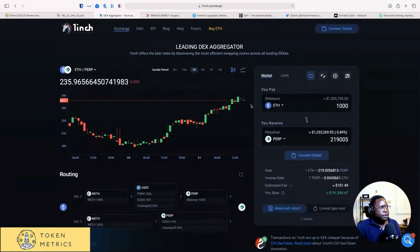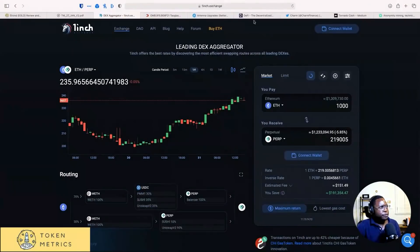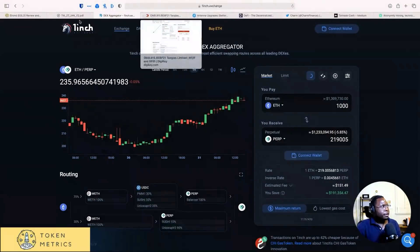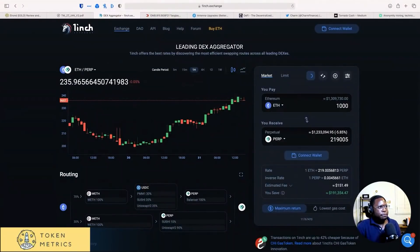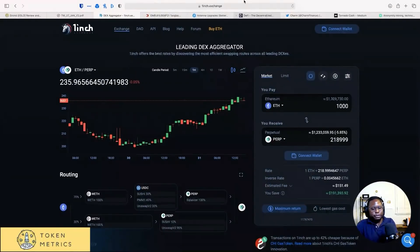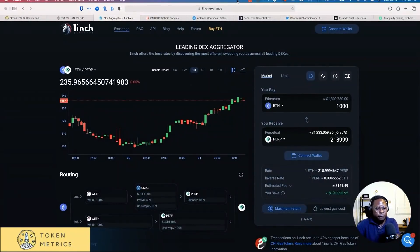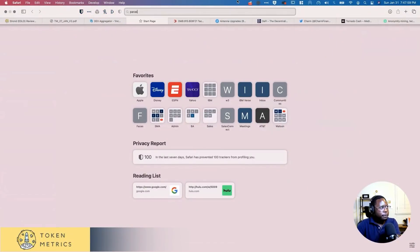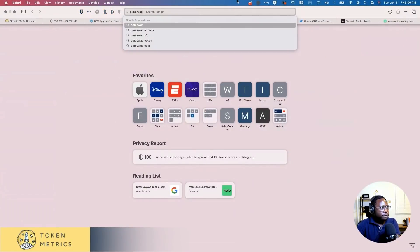Other ones to keep an eye on, there's Paraswap. But honestly, I've never used that one. But I think that one's backed by Coinbase. I'm not sure if they have a token.